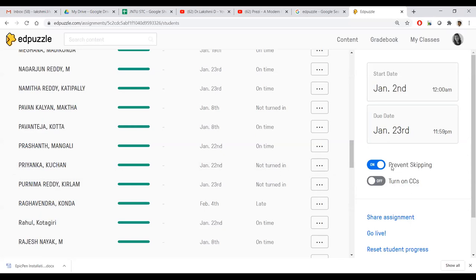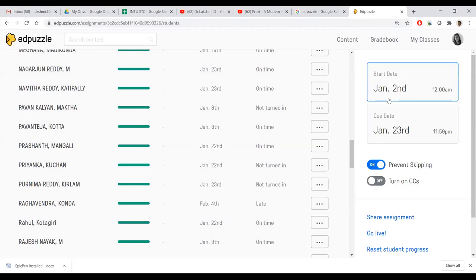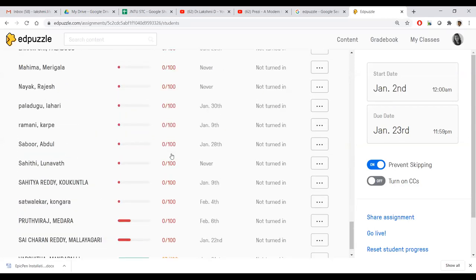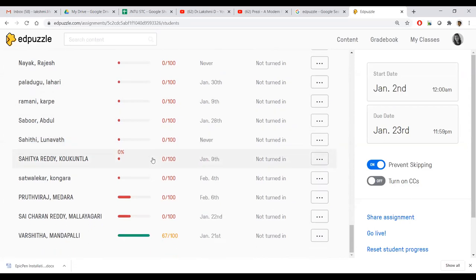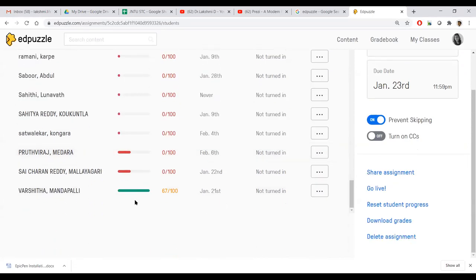Another added advantage of EdPuzzle: if you are playing the video and try to switch to Microsoft Word or another window, it will not play. Only if you are within that window will it play the video — this is called locking the screen. The moment you come out of the screen, it won't play. These are all the students who didn't watch — zero percent, 40 percent watched — these are all the indications we get.